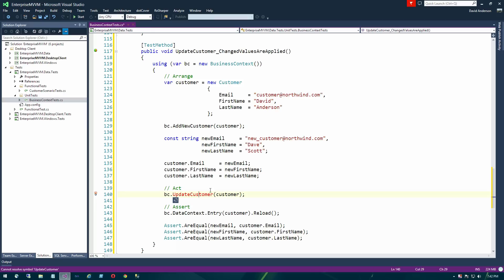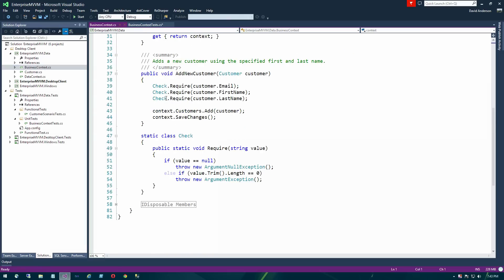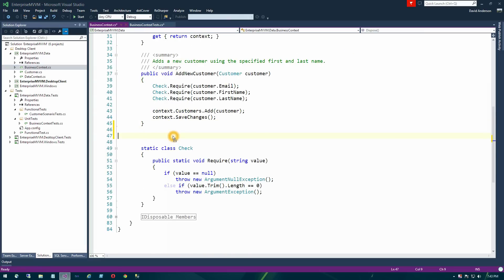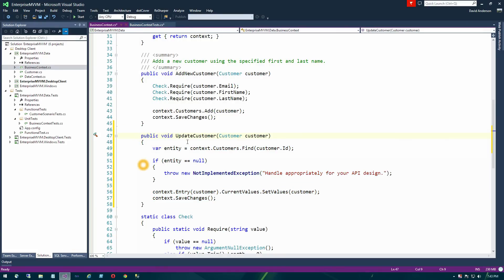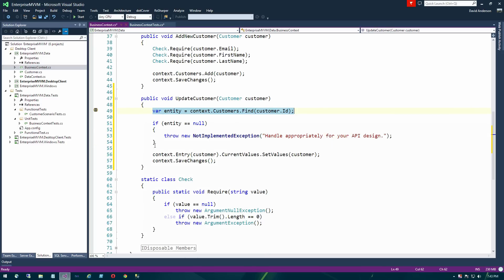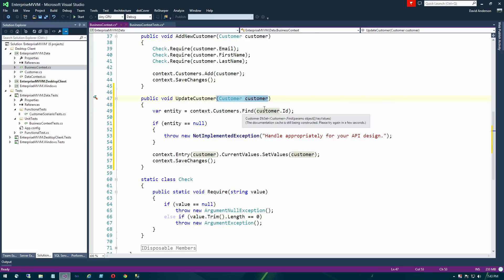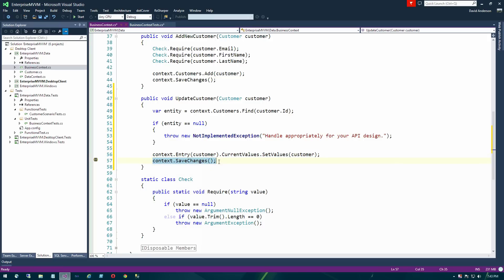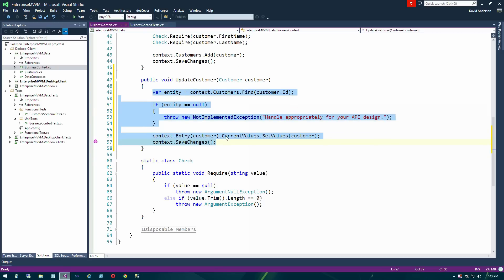Now we're going to actually build this API. We'll go to our business context class and paste in the update customer API, which is pretty straightforward. There's no return value — we pass in the customer entity object, go find that entity based on the customer ID, and if we have an instance of that entity, we apply the values of the object being passed in to the entity found from the database. Then we override those using Entity Framework and save changes to the database. This is a common pattern you'll see in ASP.NET projects using Web API.